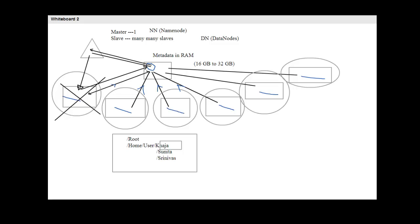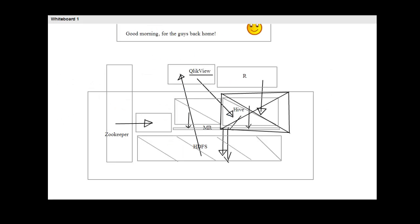HDFS is the base layer. Whatever tools you use will indirectly query data available in HDFS. When a tool needs to know where the data is, it contacts the name node, which responds saying the data is available in splits across data node 1, data node 8, data node 25, and data node 36, for example. When the name node is down, no code can hit any data because no one else knows where it is.